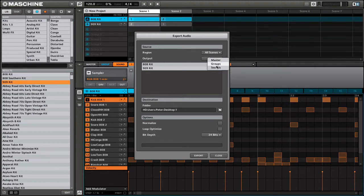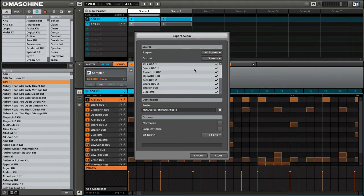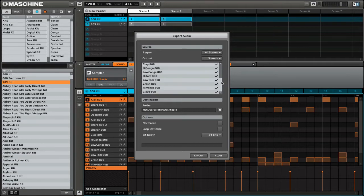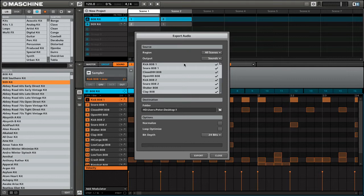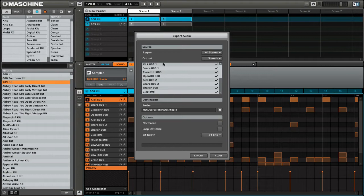Finally, if you click on sounds, you can see that we now have all of these sounds in the particular group that we have selected. So for example, you can see here that I have the 808 kit selected, so I'm presented with those options.